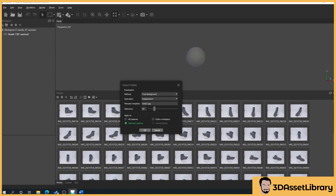A tolerance of 50 works for pretty much everything, but if your item has more thin parts — imagine trying to photograph a cactus with little needles — you might need to drop the tolerance a bit. We also want 'selected cameras' selected because we only want to affect these cameras.